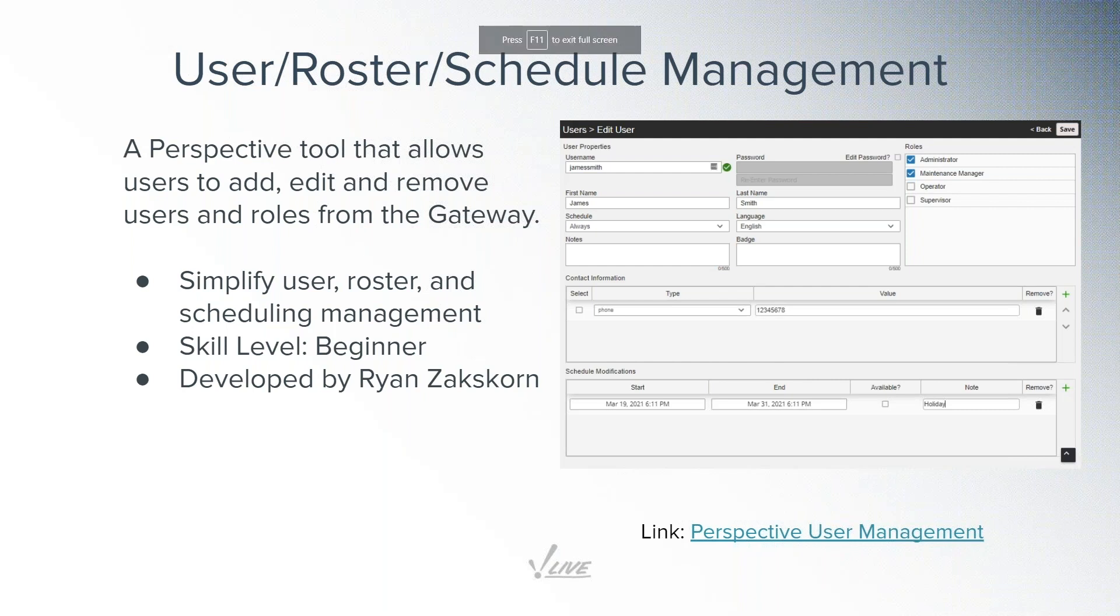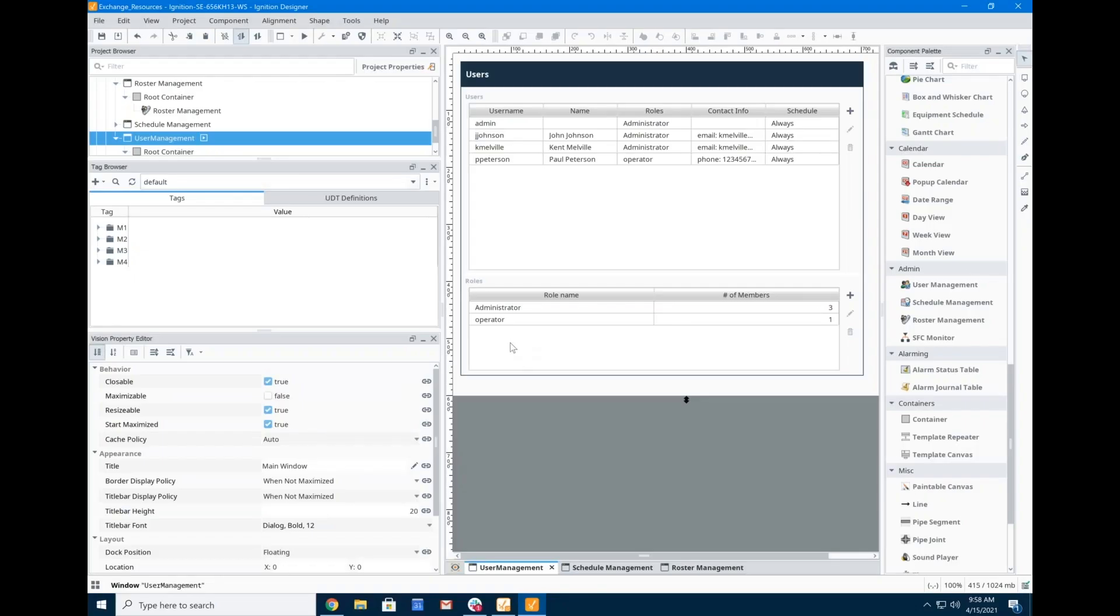Great. So he said my components—these were created by Ryan Zaxkorn on our application engineering team. He did a great job.